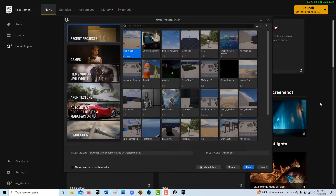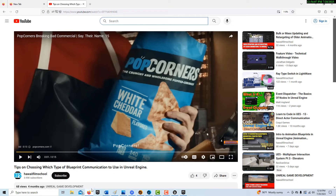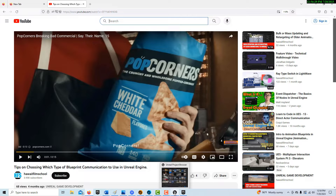I did have some issues trying to get the widget blueprint to communicate with the blueprint ball. There's a tutorial I did on tips on choosing which type of blueprint communication to use in Unreal Engine. For some reason when it comes to the widget it's different — I couldn't get an interface to work, I couldn't even get the event dispatcher to work. In that tutorial I talk about how if you can communicate directly, that's the best way to get two blueprints to communicate, and that ended up being the way that works.